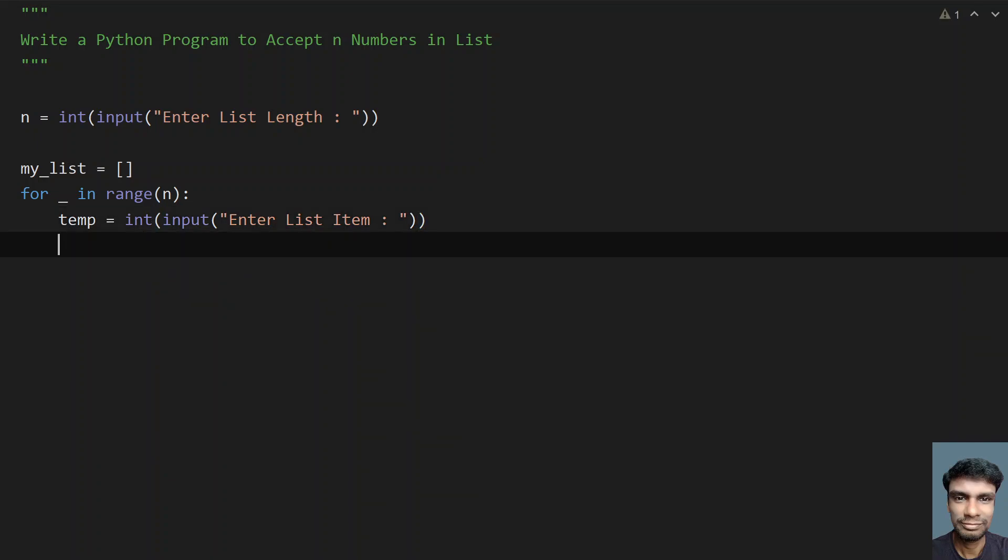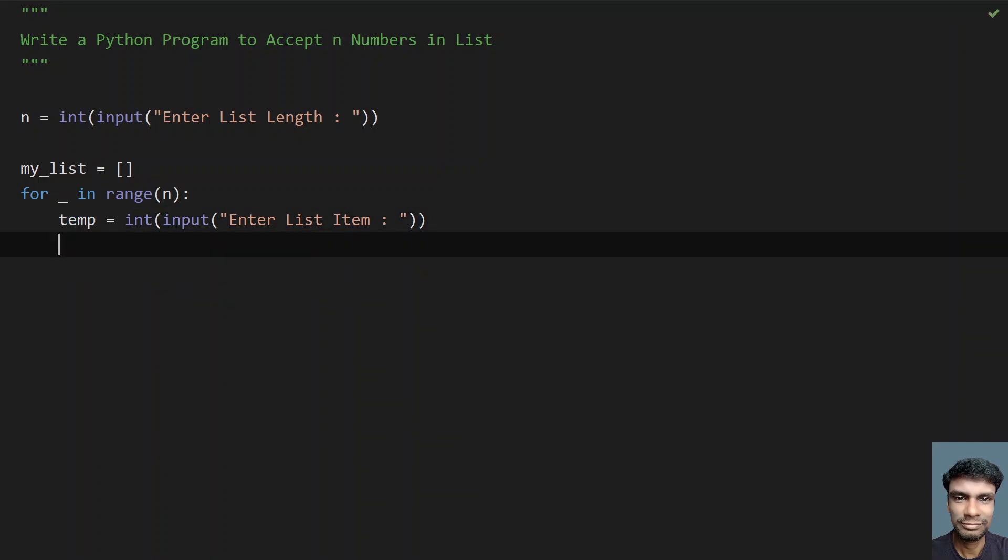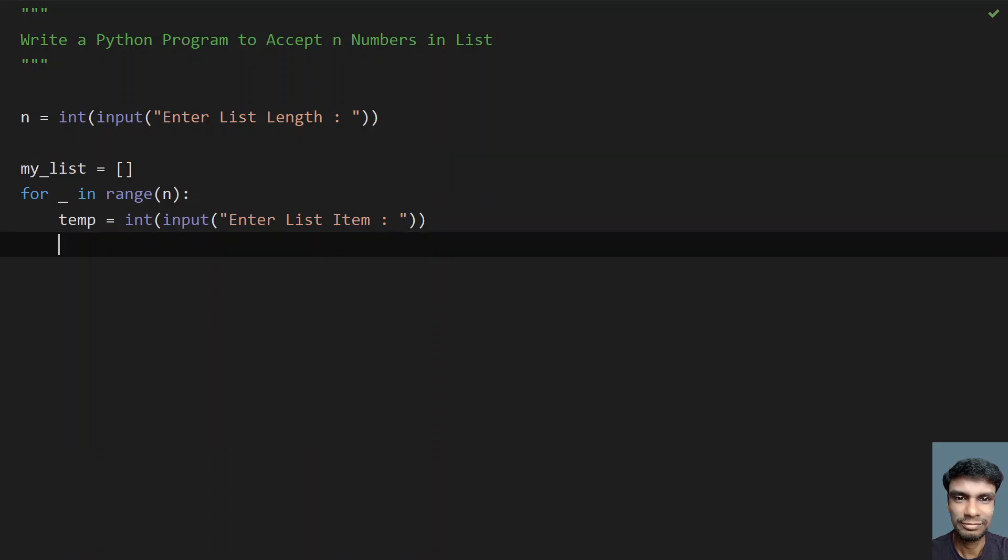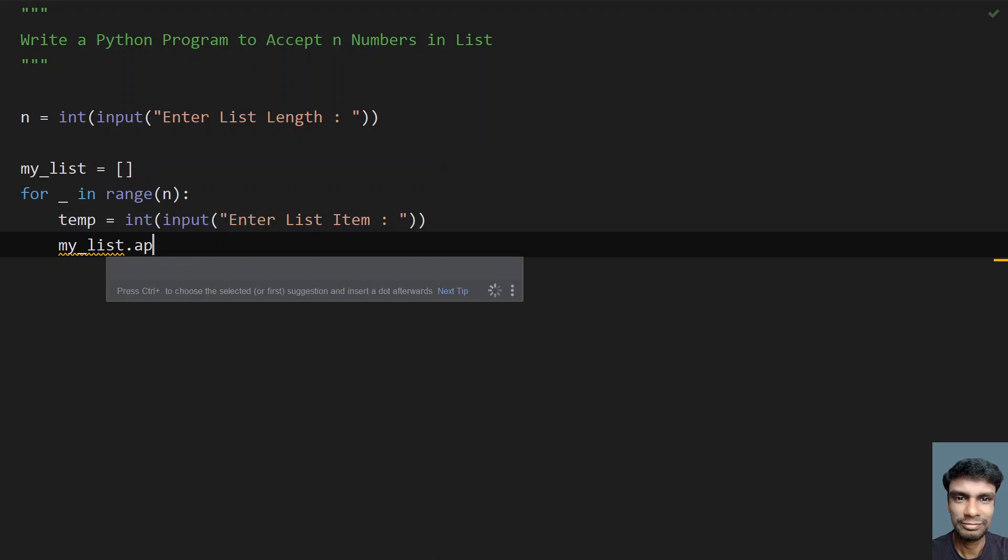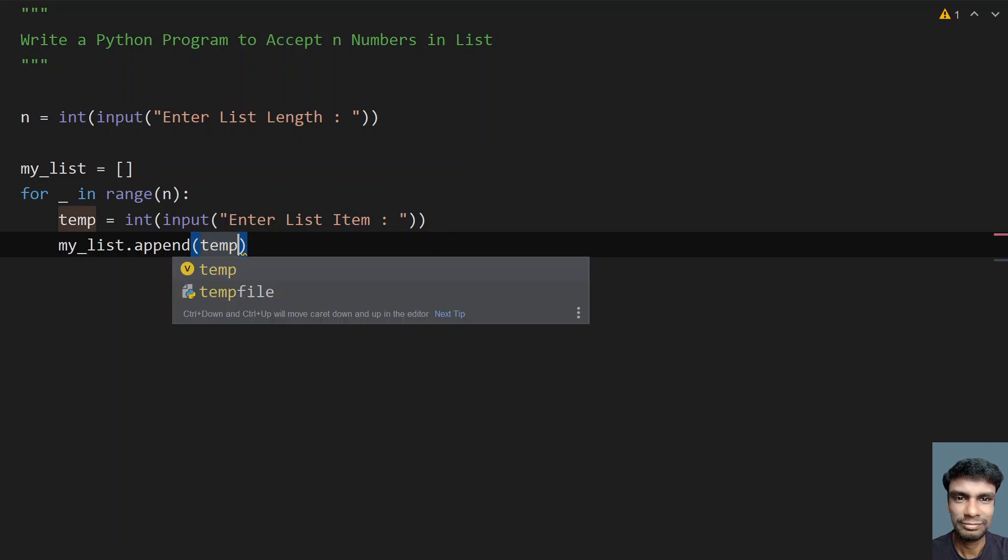Once we get the item, that is the temp item, we need to append the item to my_list. Let me use the built-in function append to append the temp item.